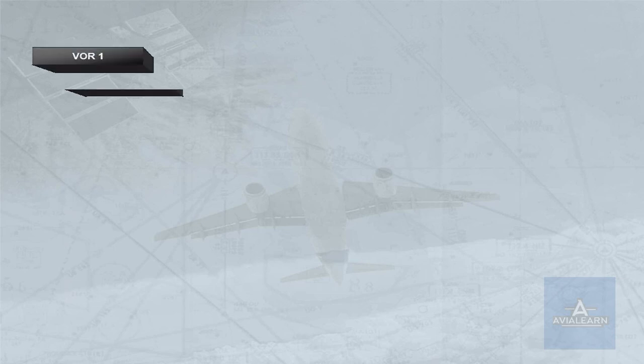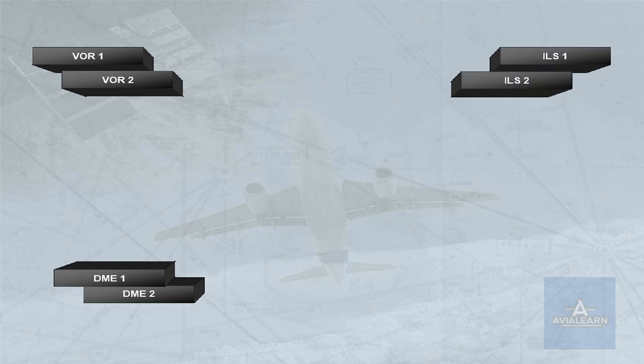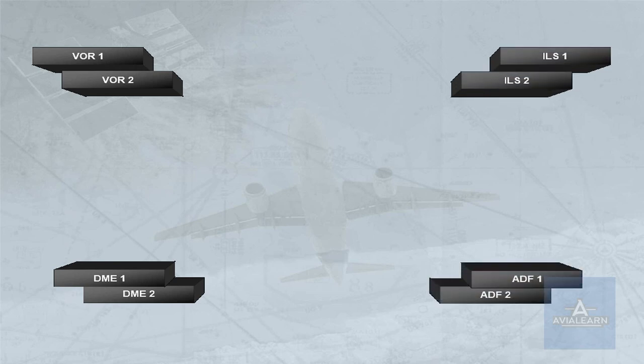The A320 family has two VORs, two DMEs, two ILSs and two ADFs.